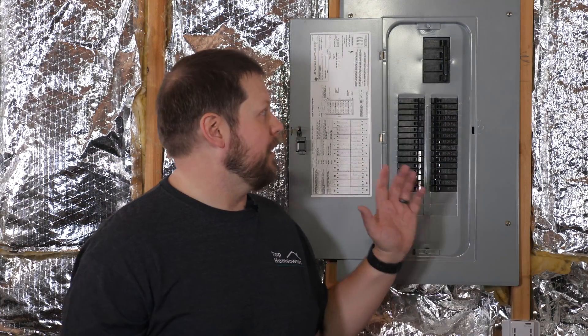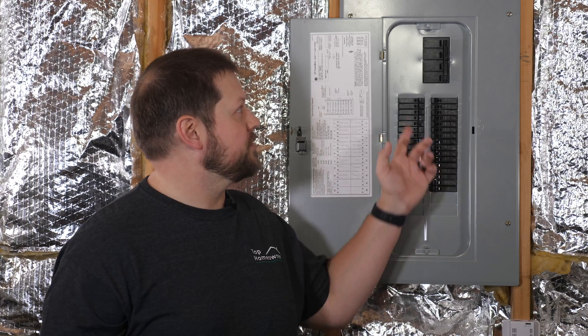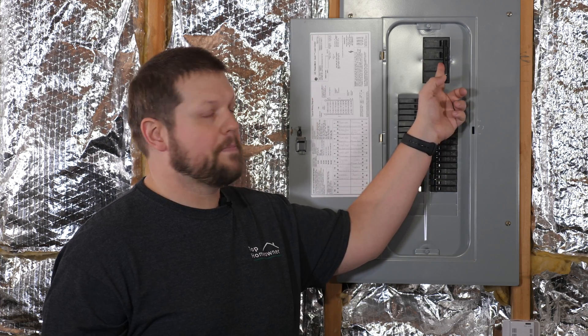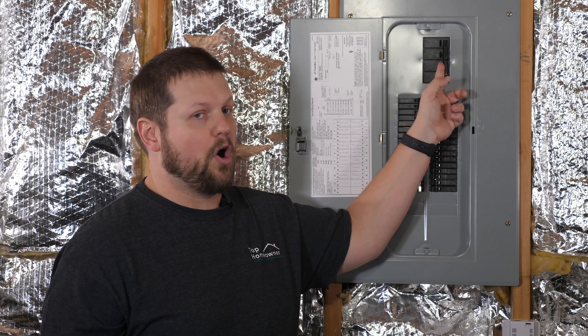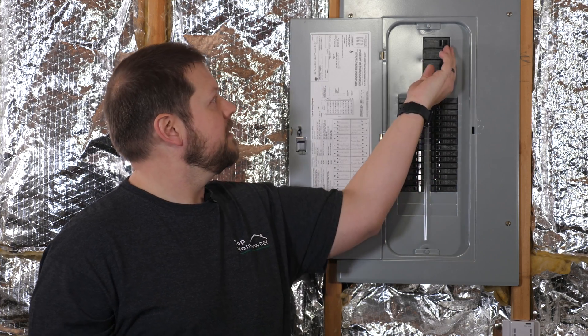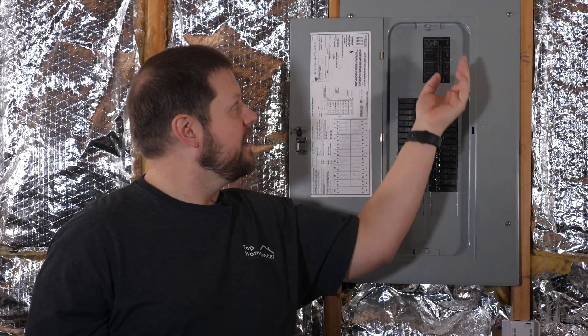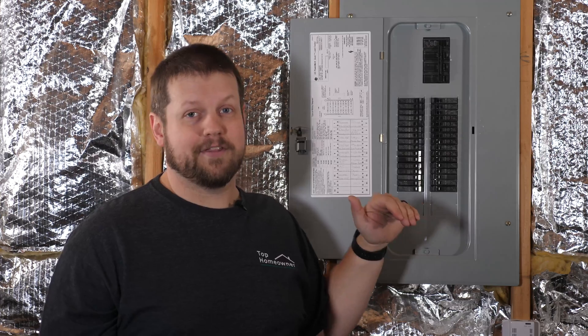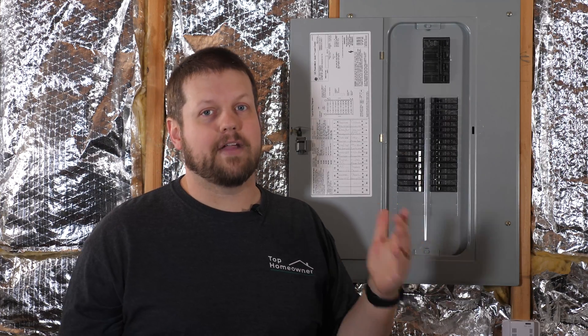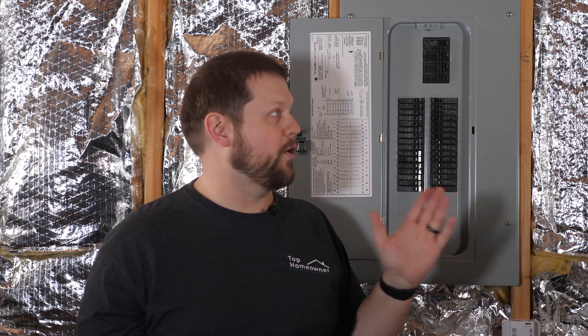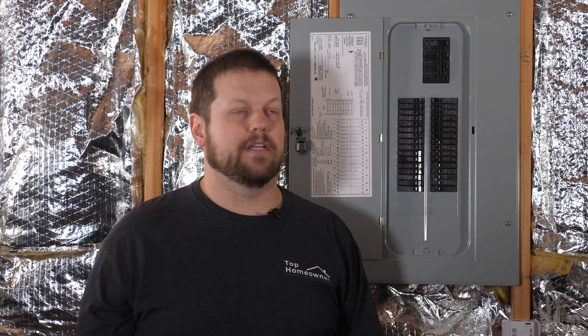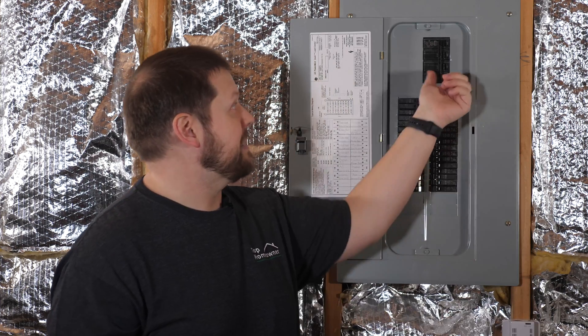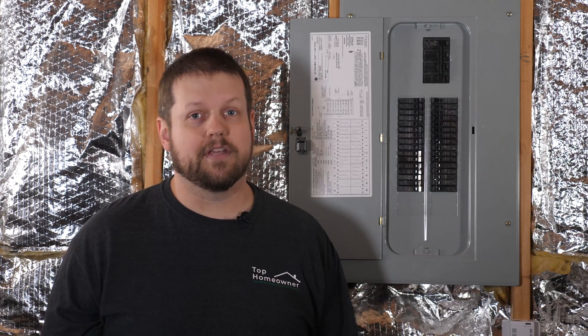The first thing you need to do is cut power to the breaker panel itself, so you'll need to flip the main breaker off, which will kill everything in the house. Now I've got lights set up to be able to record this, which is why everything's still lit up, but this basically shut off everything in the entire house.